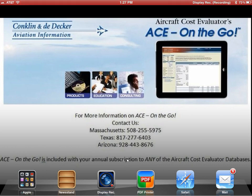With your annual subscription to the Aircraft Cost Evaluator, you get access to ACE On The Go, which allows you to run side-by-side reports from any web browser, including the iPad. Today I'm going to show you how to run the side-by-side report from the iPad.